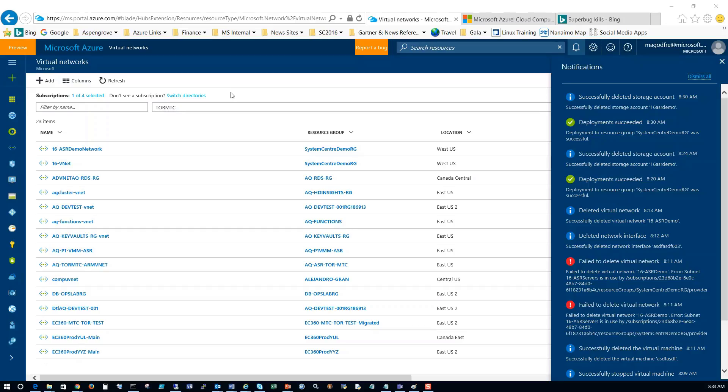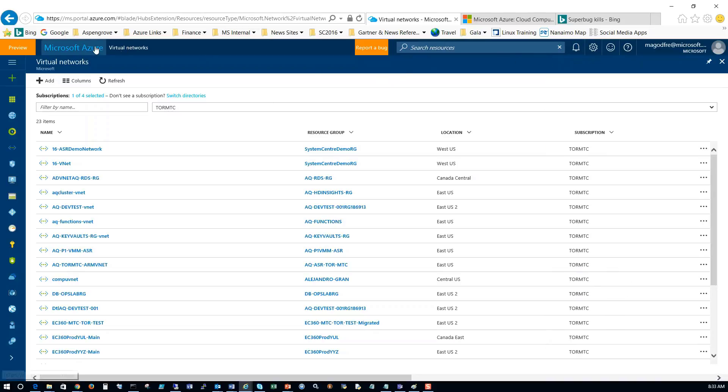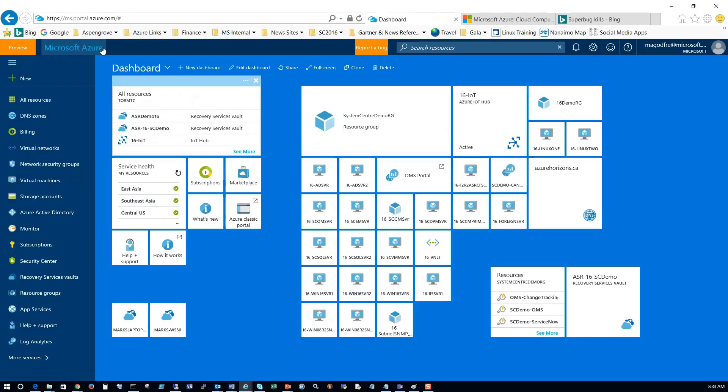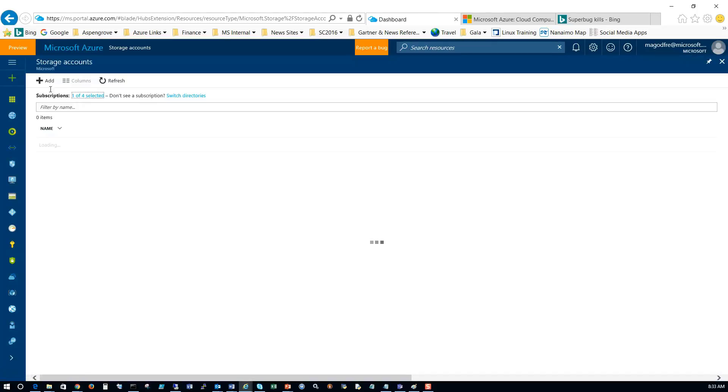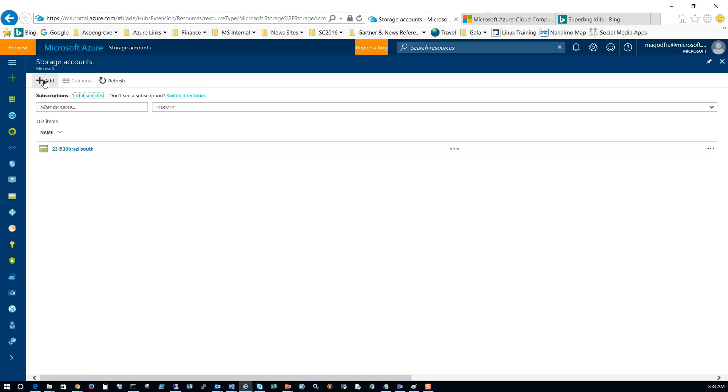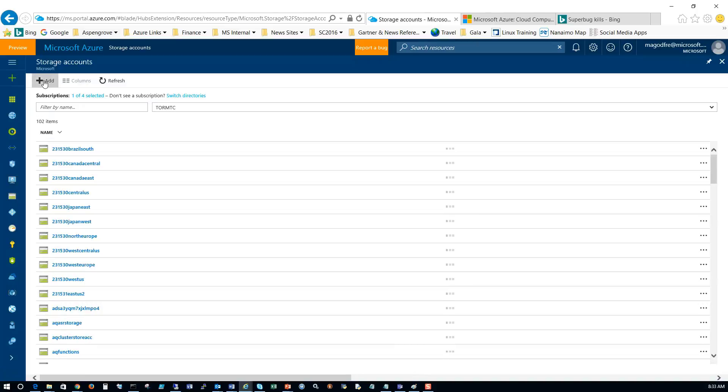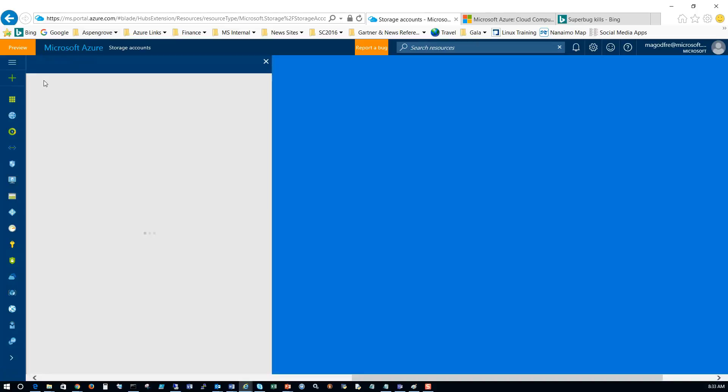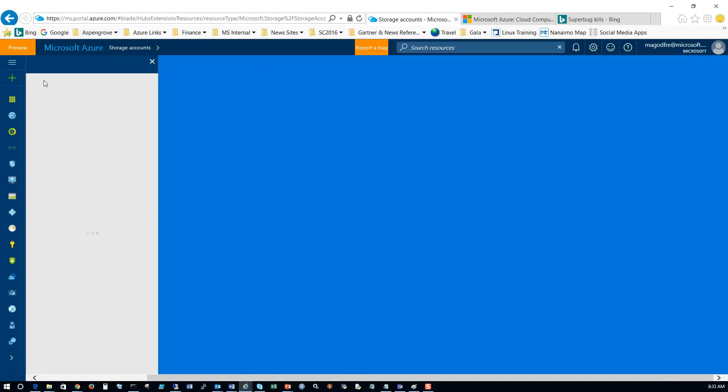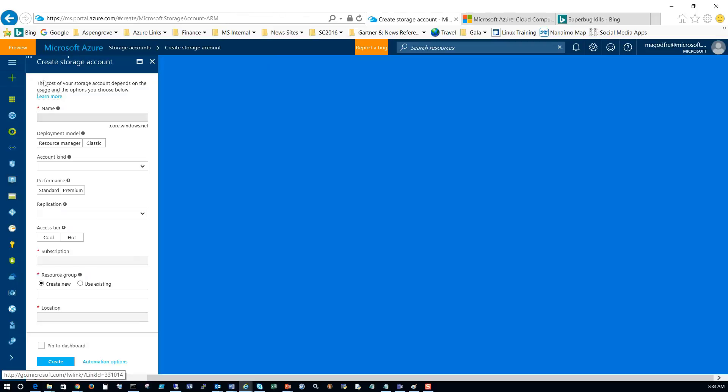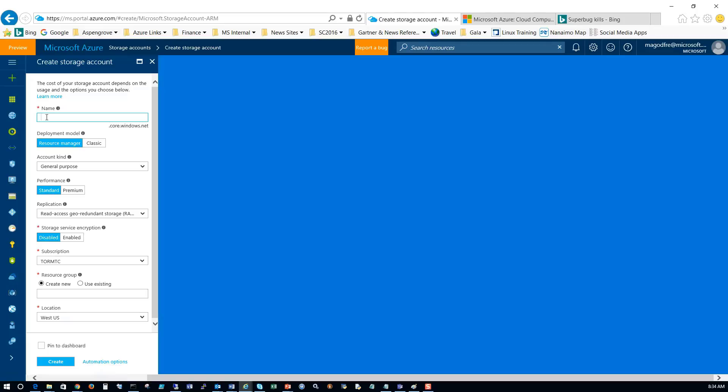Now we're going to create the storage account for this ASR environment. So let's close the notifications blade, return to the Azure dashboard, click on storage accounts and click on add. Here we're going to fill out the name and information location of the ASR storage account. So 16-ASR demo. Note this resource can't be named using either capitals or special characters.